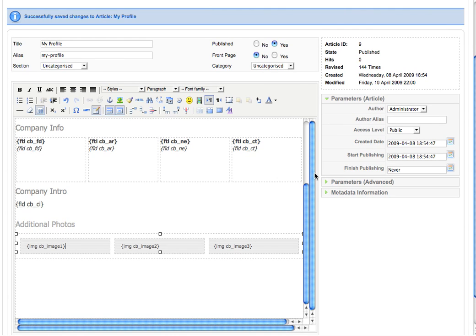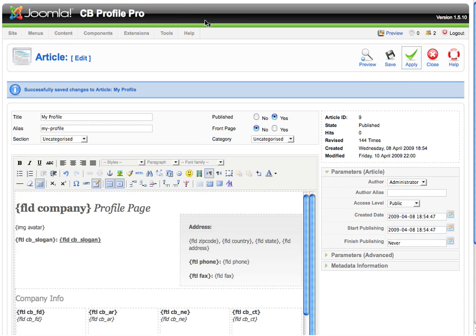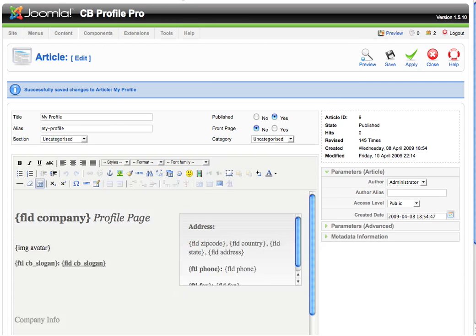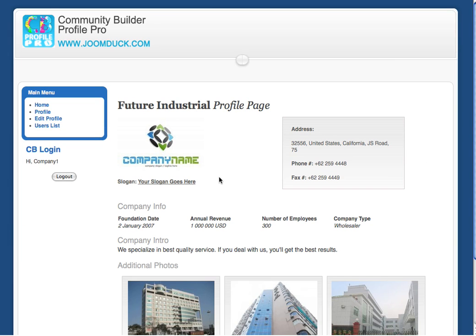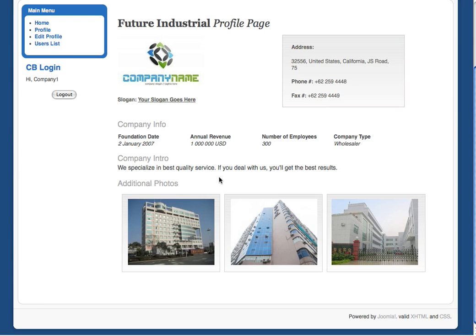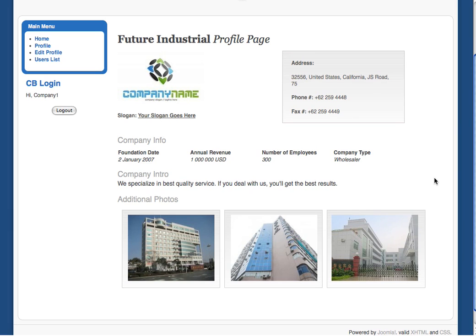Now, see the results. That's all. It took us less than 10 minutes to create an unusual good looking community builder profile page. Use your imagination and create beautiful profiles on your websites. Good luck.